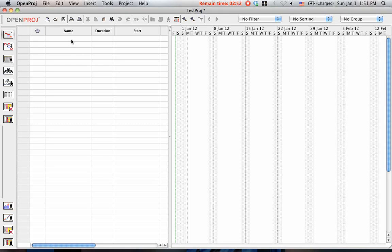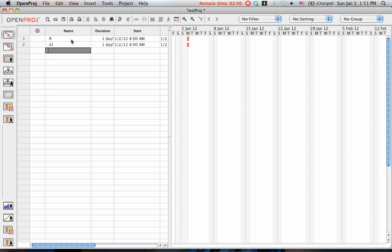As you can see here, these are the tasks that you are supposed to do on the project. For example, if I have task A, and it is subdivided into task A1, A2, and A3.